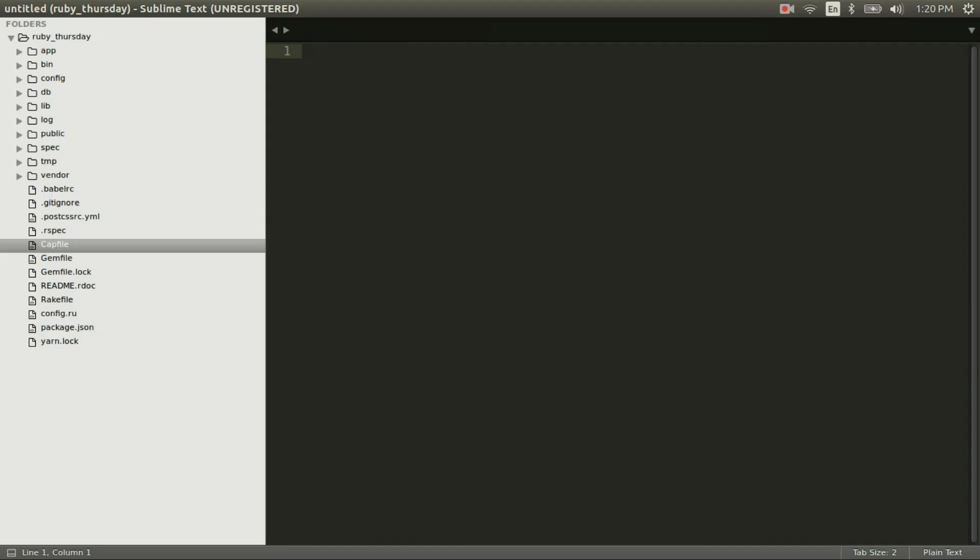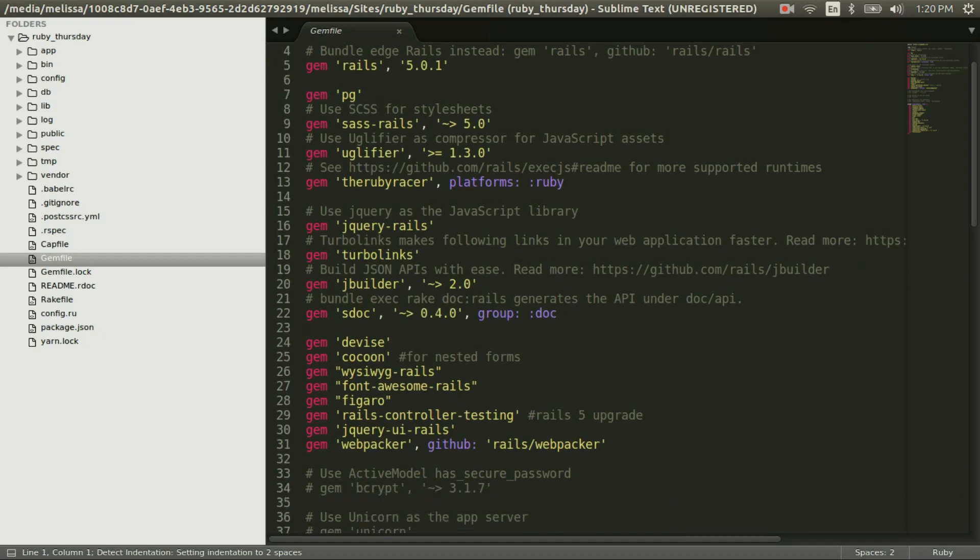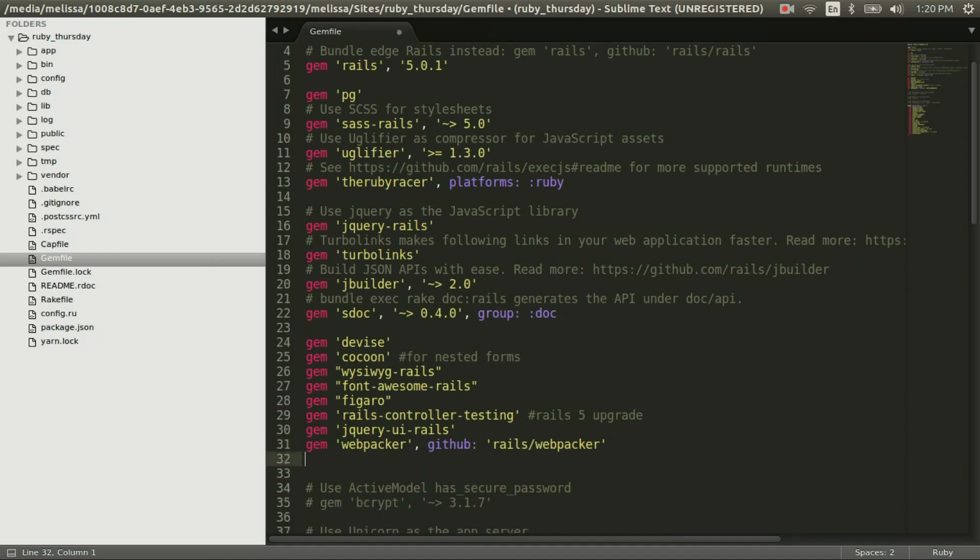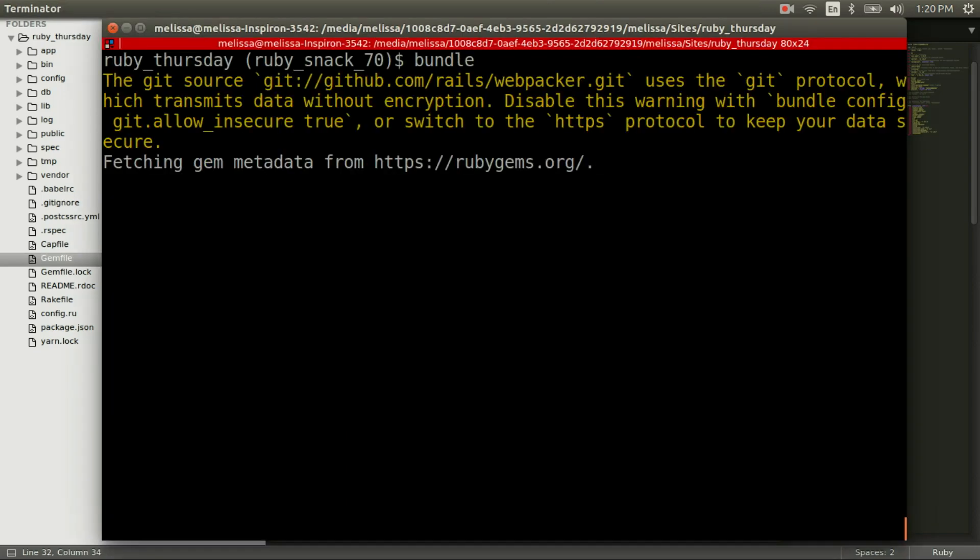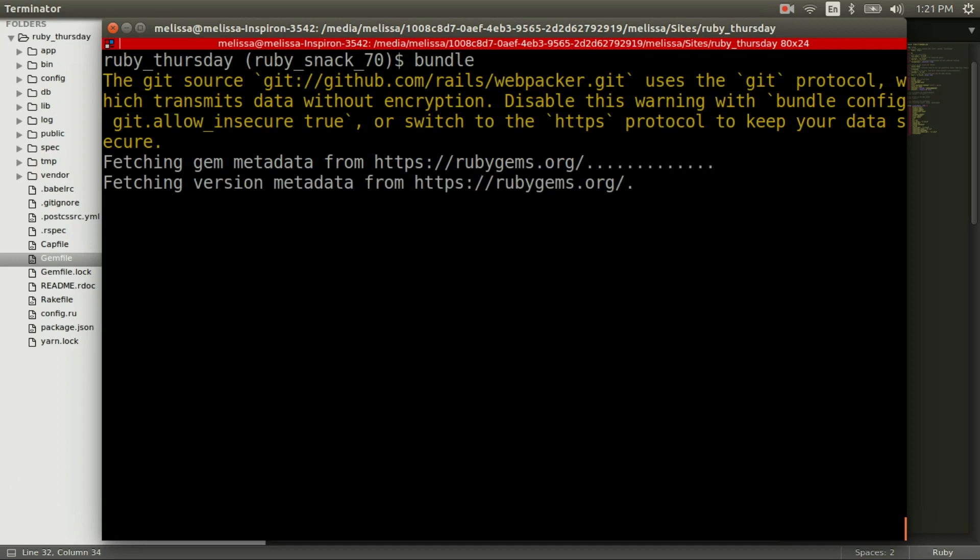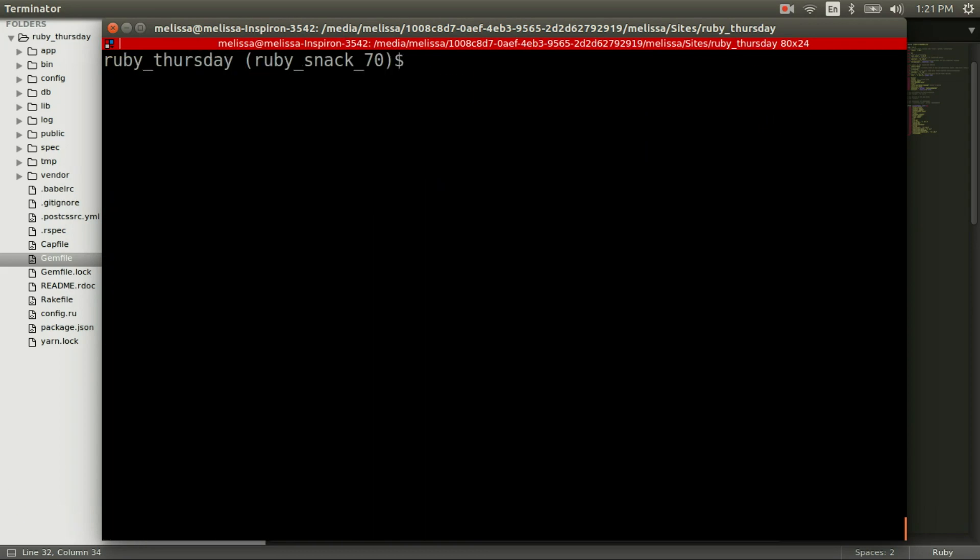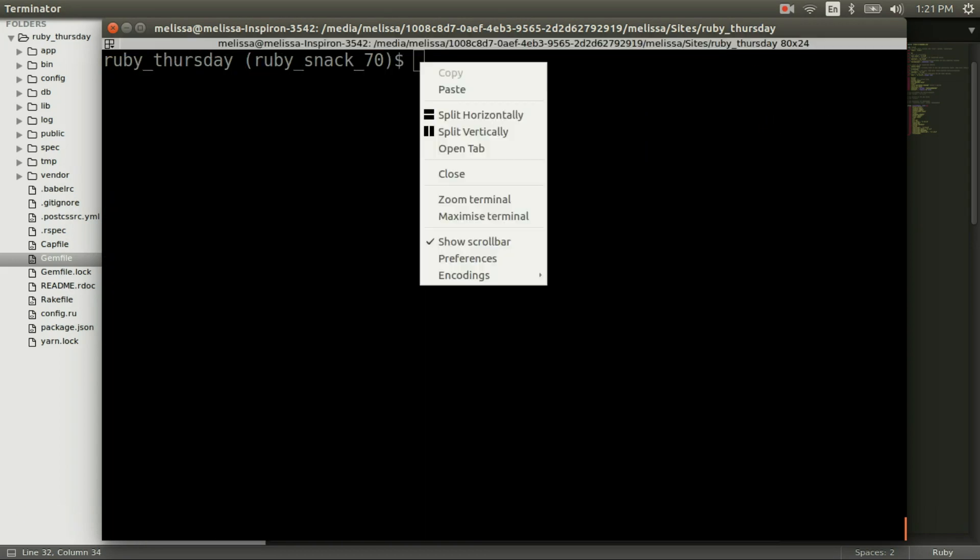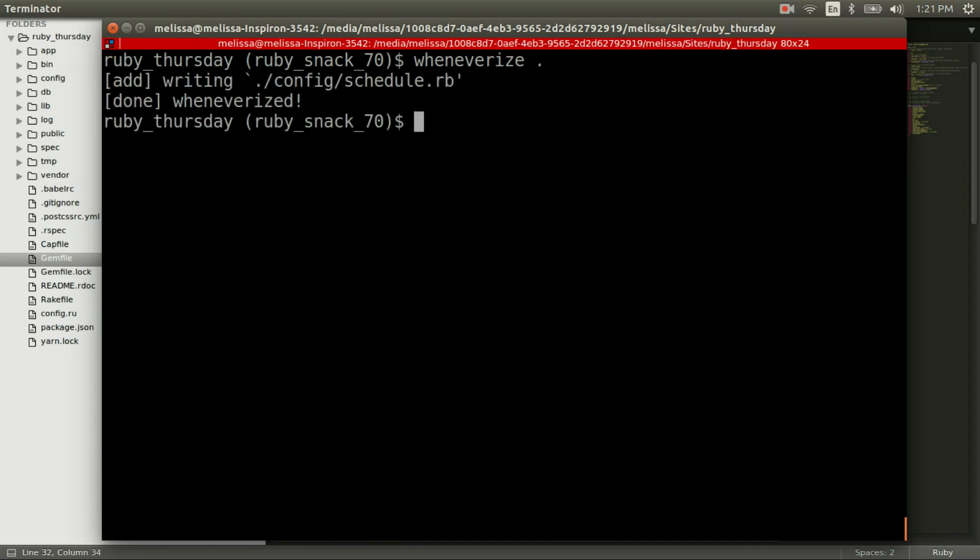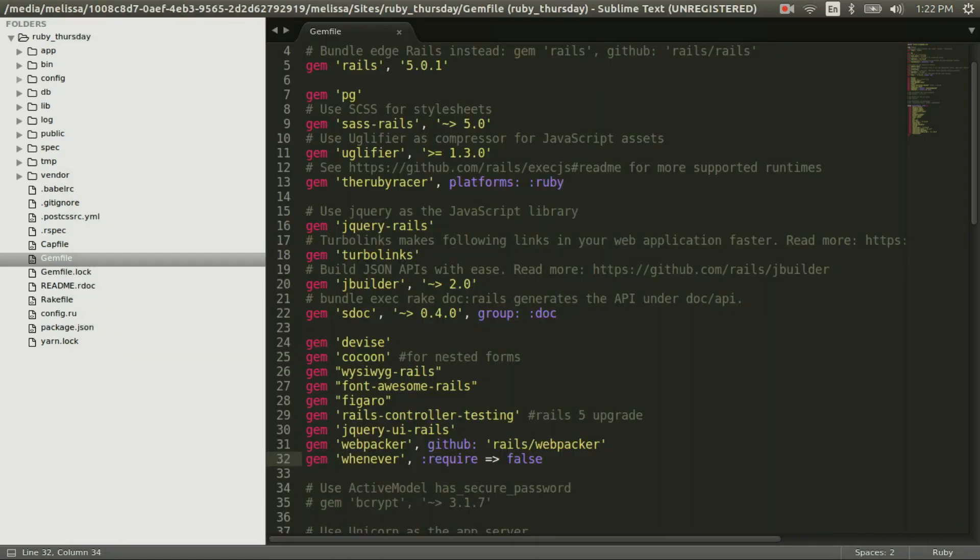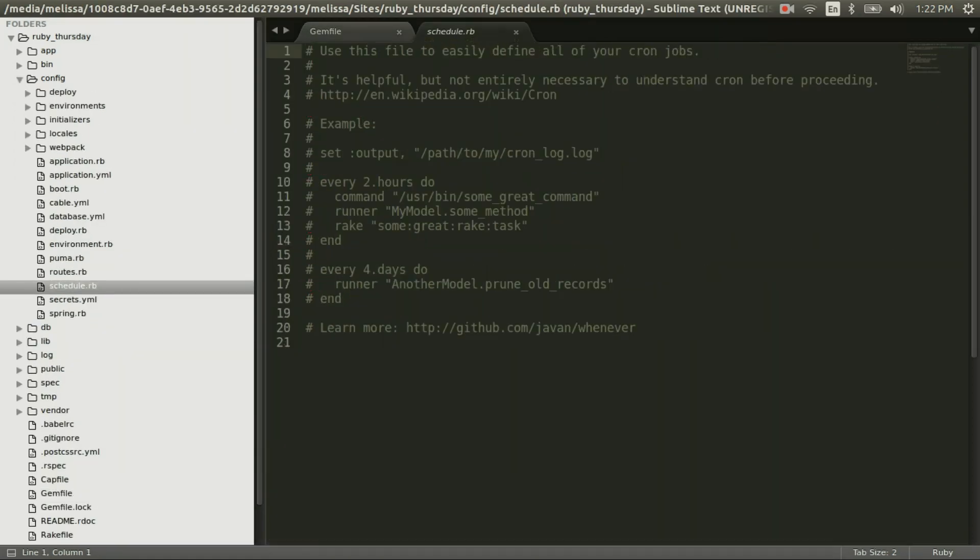Jumping into our text editor, let's go to our gem file, and we're going to add the whenever gem, and save. Now let's bundle that up in order to install the gem. And now we're going to run our wheneverize command, and you see that it adds a schedule.rb file. Let's go ahead and check that out, and it has some notes for you.